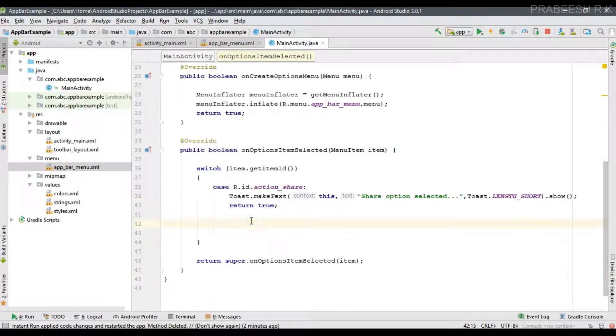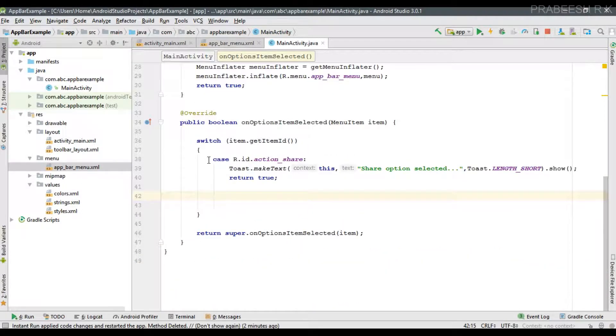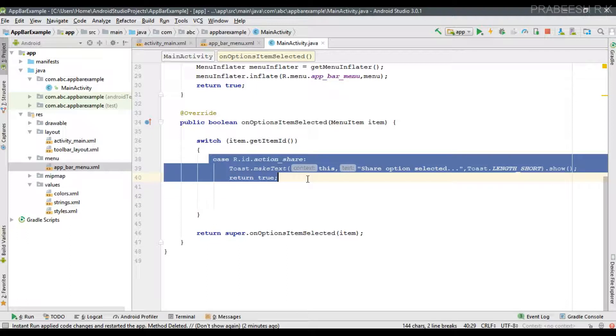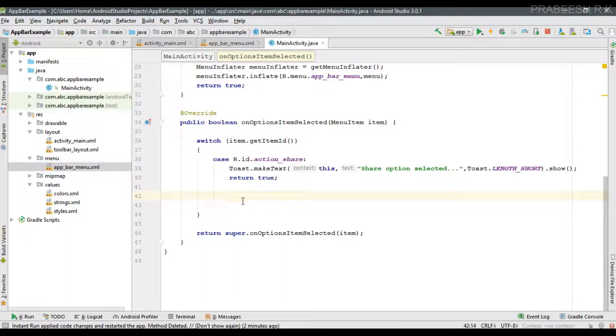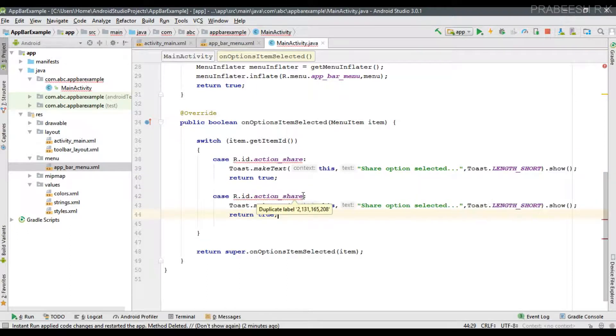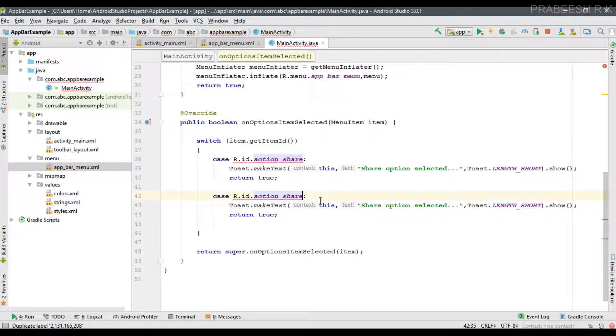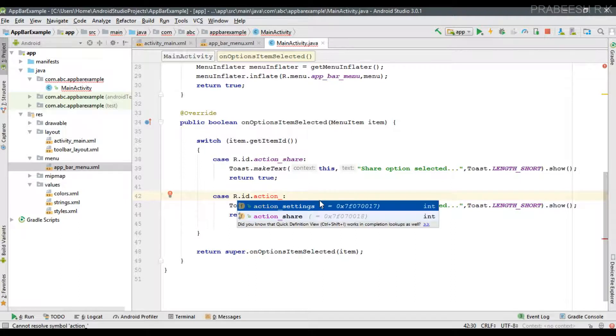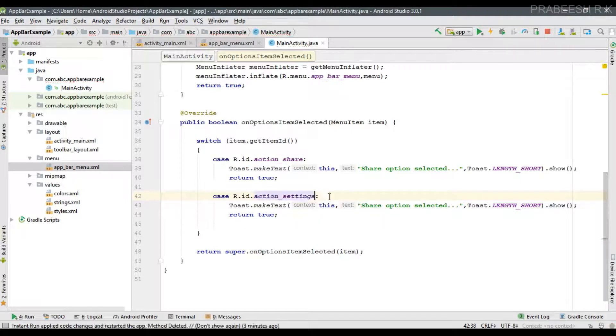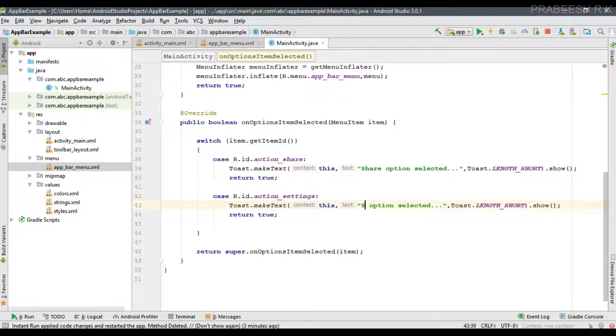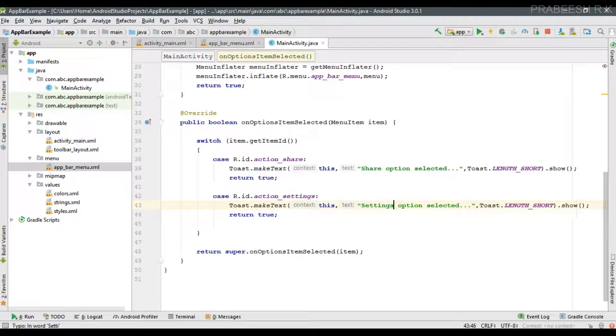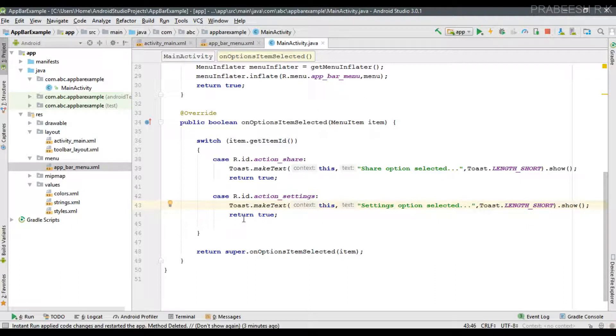Now we can handle the second menu item. If it is equal to R.action.settings, here it is settings option selected. In that case also you have to return true.